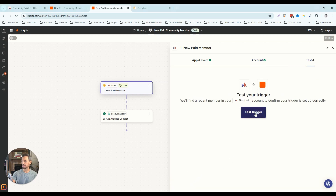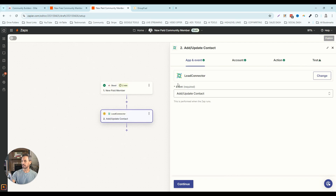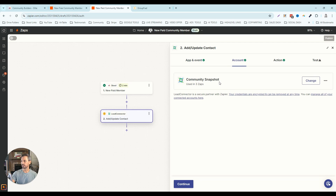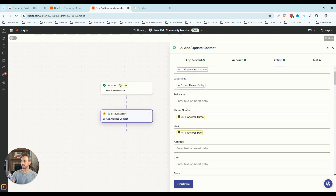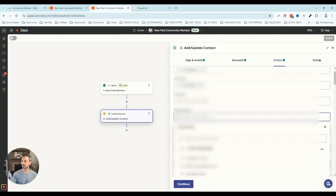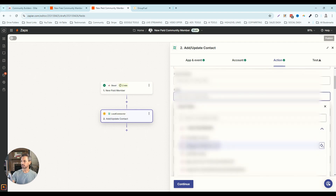I'm going to click continue and test our trigger — this will bring in some information from somebody that joined our paid community. I'll click 'continue with selected record.' Again, the action app is Lead Connector and the event is 'add or update a contact.' I'll click continue — we've already integrated our GoHighLevel account so we don't have to do that again. Now I'll start plugging in information from the trigger into the action step. We've already got first name and last name. The phone number and email are not the same data fields from the previous zap, so we're going to delete those out and add back just the actual email address.